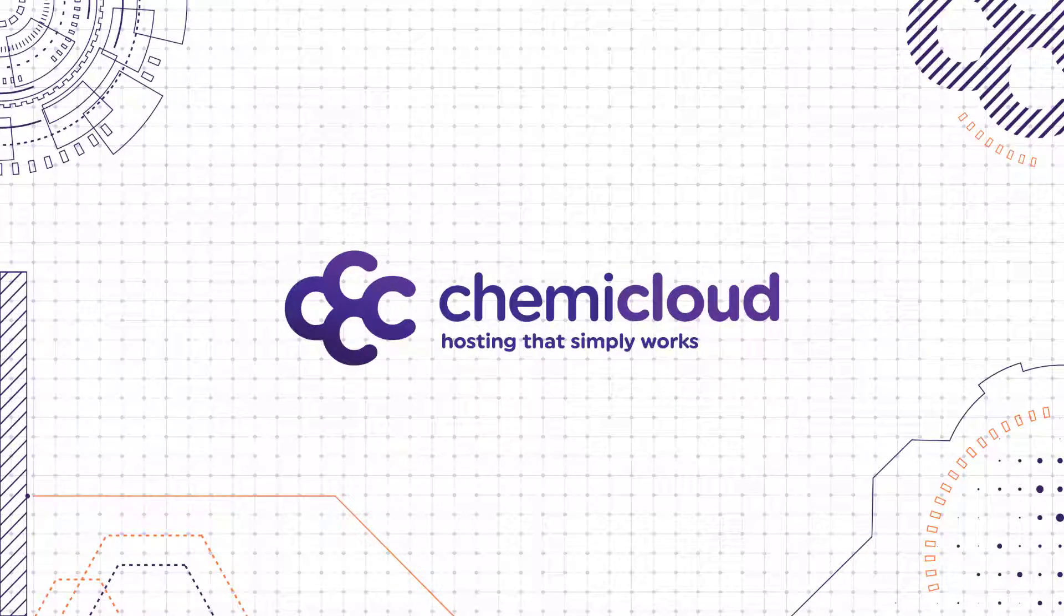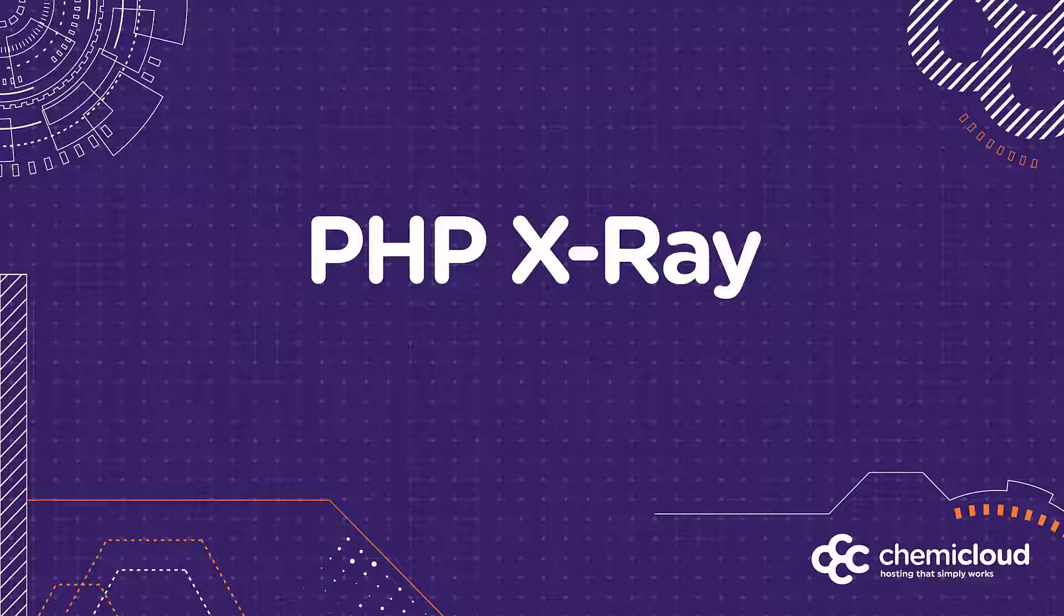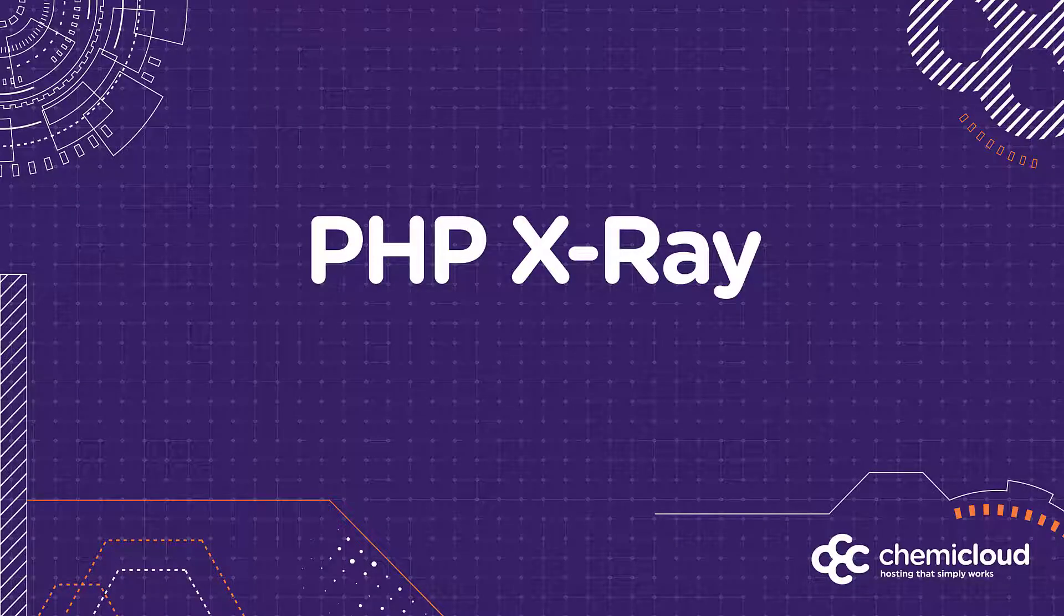Hey there, it's Mike with ChemiCloud, back to tell you about a new feature that we've added to the ChemiCloud fleet: PHP X-Ray.